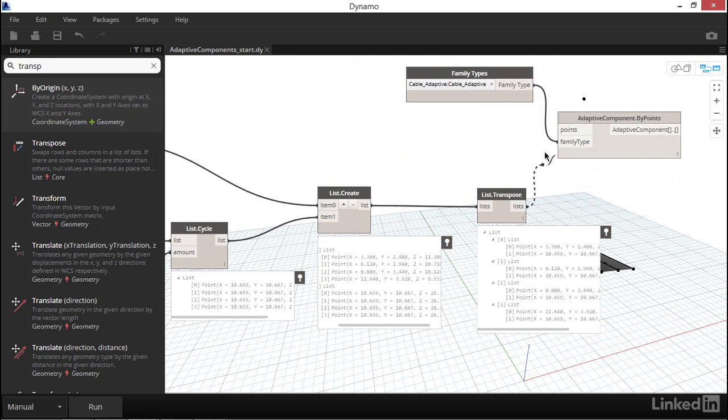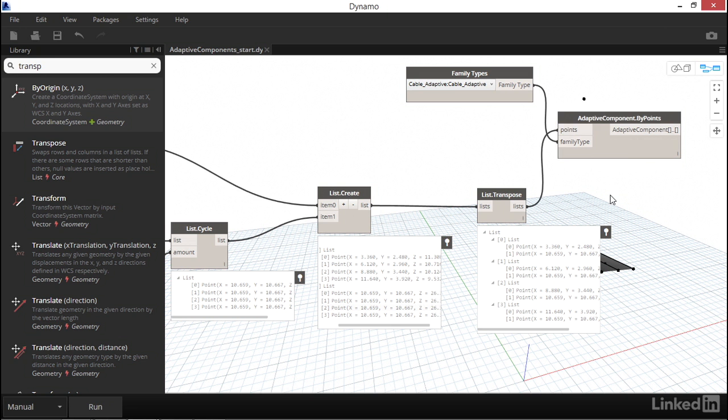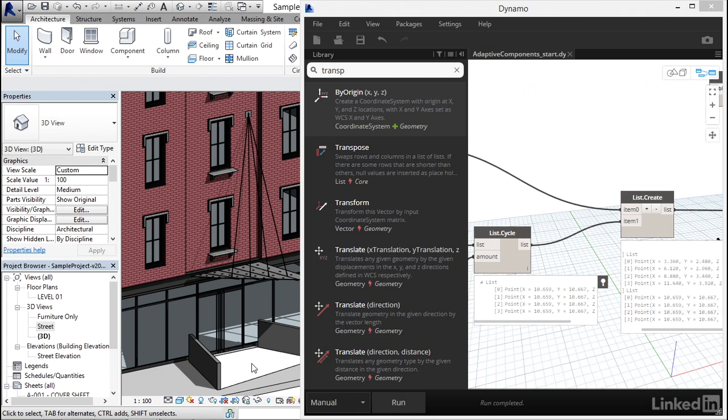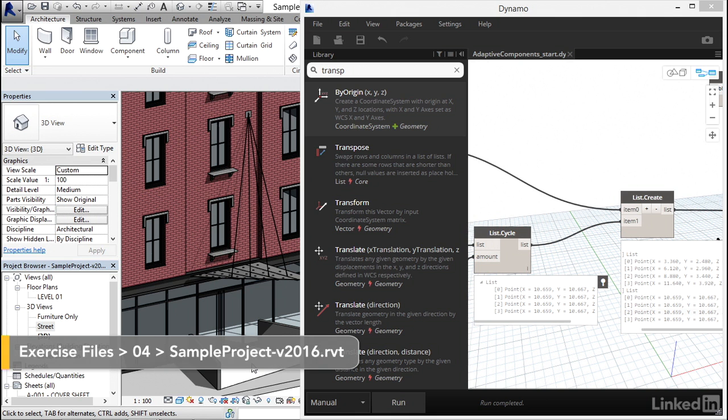Let's go ahead and plug our point data into the points input of our Adaptive Component node. I'm going to put Dynamo side by side with our Revit window to see if it works when we hit Run. Excellent! We can see four Adaptive Components were placed in the Revit environment.